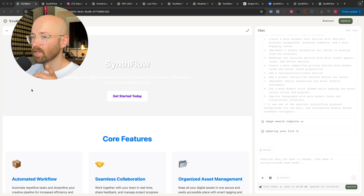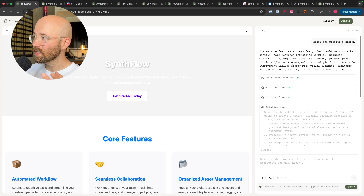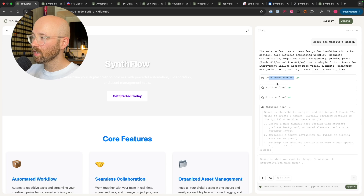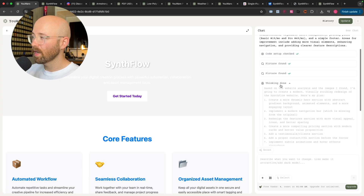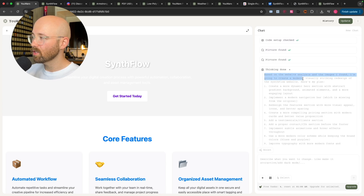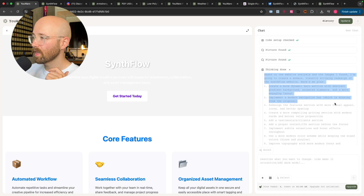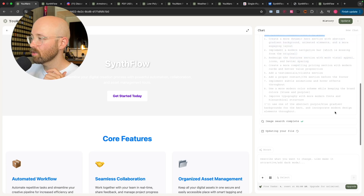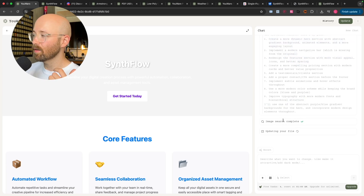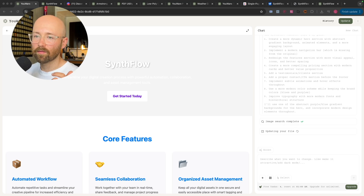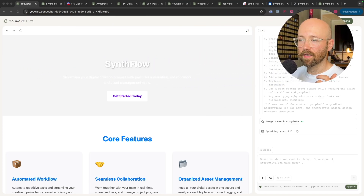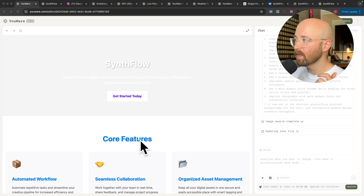I've moved my head over so you can see. Basically, you can see that it's checking my code, looking for pictures, and it's thinking of what to do. Based on the website analysis, it's found we need to create a modern visually striking redesign, a more dynamic hero section, a modern navigation bar, et cetera. You can see it's now just finished that update and is updating our file, and once that's done it will appear here once the file's sorted.